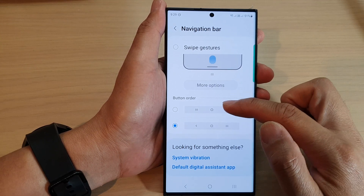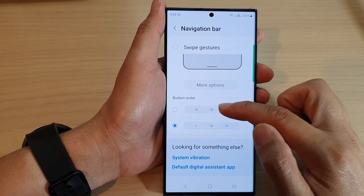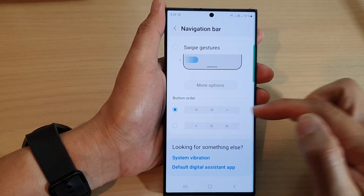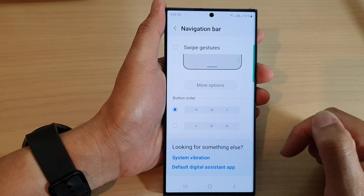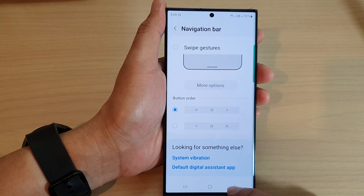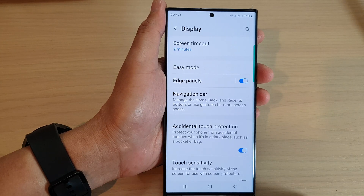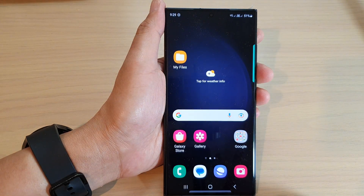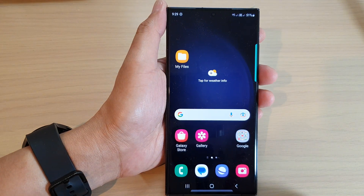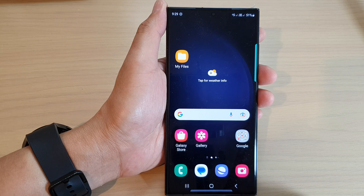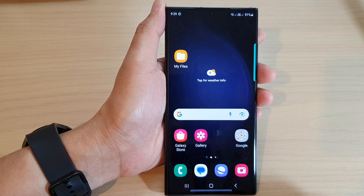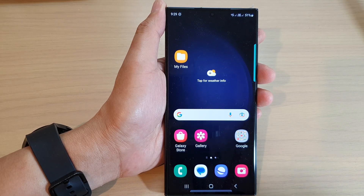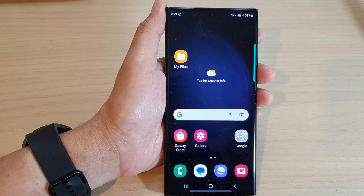Choose the order that you like to use and then tap on the Back key or tap on the Home button to go back to the home screen. Thank you for watching this video. Please subscribe to my channel for more videos.